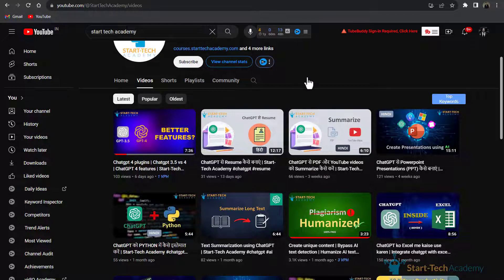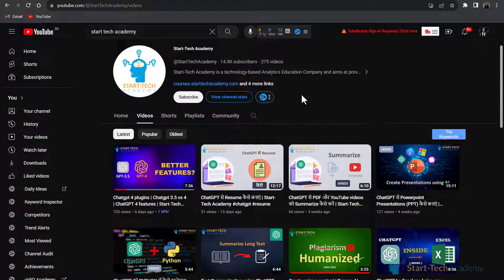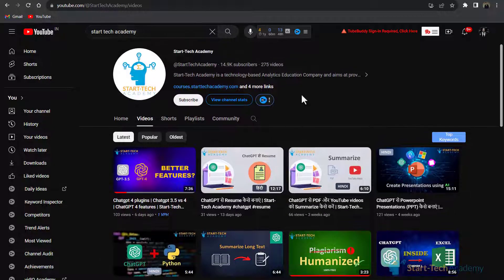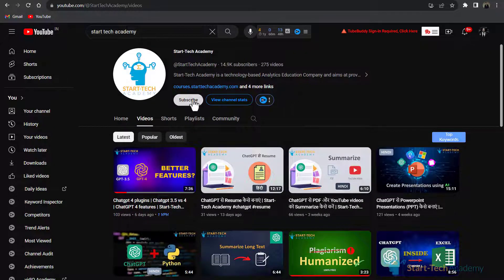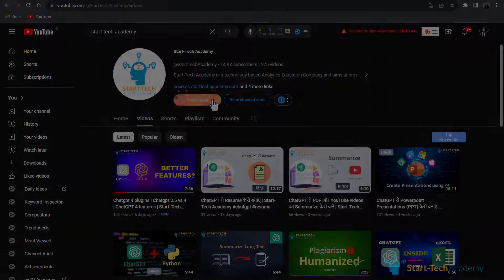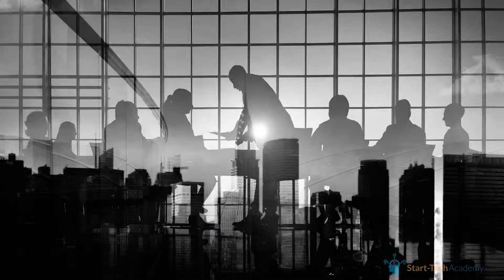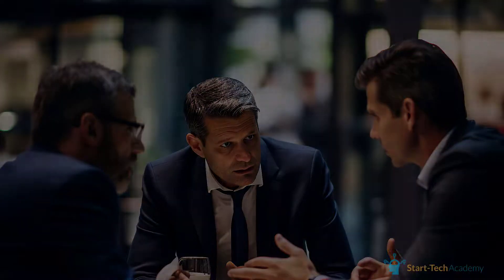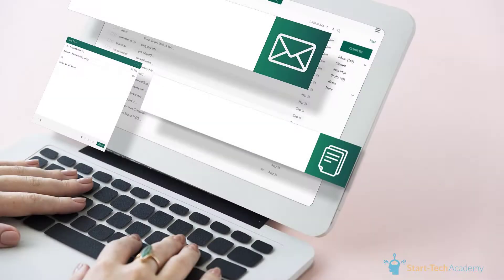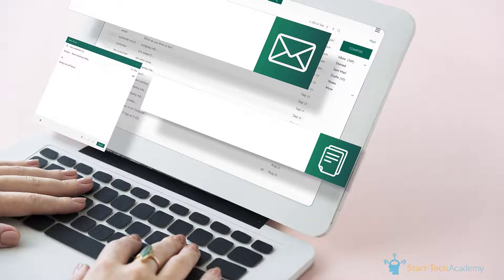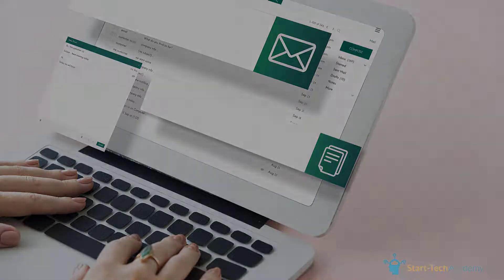Hi, welcome to StarTech Academy where you will learn something new with every new video. So in every business scenario, there is one major challenge which many professionals face, which is writing clear, concise and professional emails.